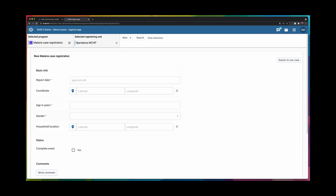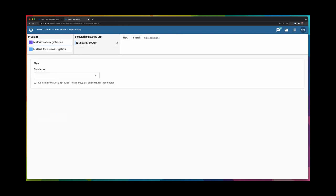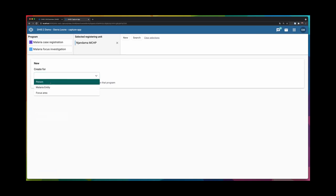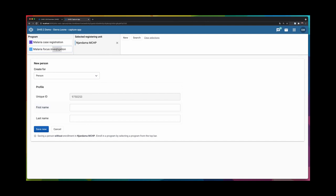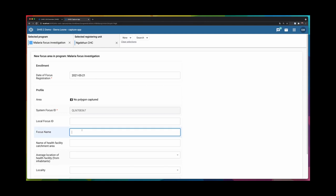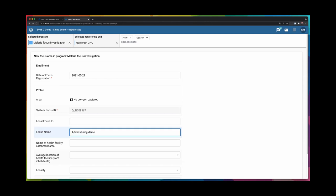It's also possible to just deselect the program here and add a new entity, for example, a person without enrolling into any program. Right now though, I'm going to add a new focus investigation and I'll add it to Engelahun. And the name will be added during demo, like so.